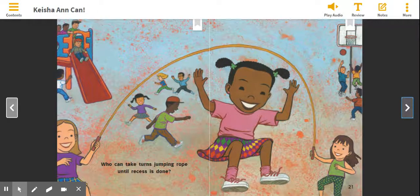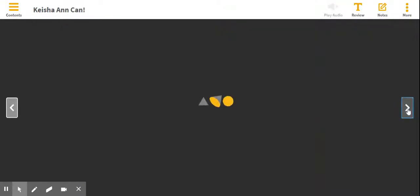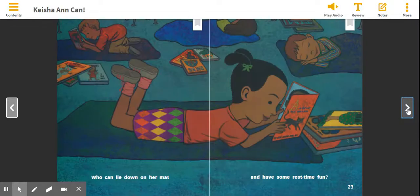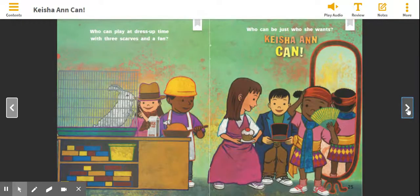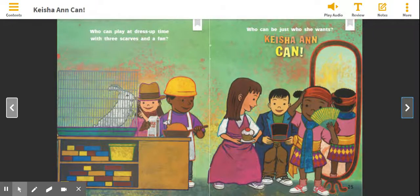Who can take turns jumping rope until recess is done? Who can lie down on her mat and have some rest time fun? Who can play a dress-up time with three scarves and a fan? Who can be just who she wants? Help me with this part. Keisha Ann Kahn.